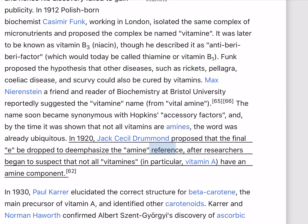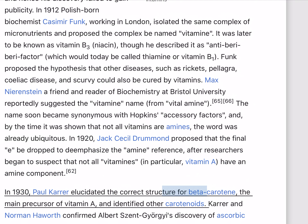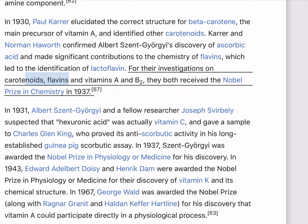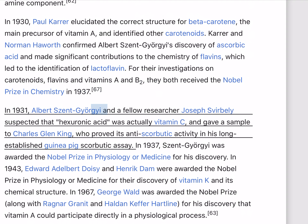In 1920, Jack Cecil Drummond proposed that the final E be dropped to de-emphasize the amine reference, after researchers began to suspect that not all vitamins, in particular vitamin A, have an amine component. In 1930, Paul Karrer elucidated the correct structure for beta-carotene, the main precursor of vitamin A, and identified other carotenoids. Karrer and Norman Haworth confirmed Albert Szent-Györgyi's discovery of ascorbic acid and made significant contributions to the chemistry of flavins, which led to the identification of lactoflavin. For their investigations on carotenoids, flavins, and vitamins A and B2, they both received the Nobel Prize in Chemistry in 1937.